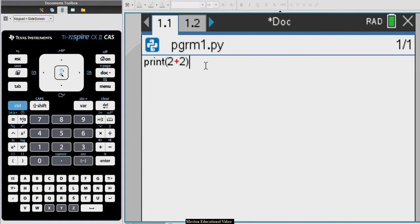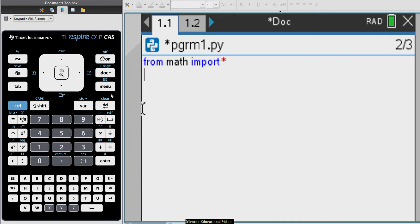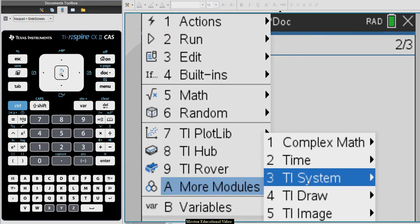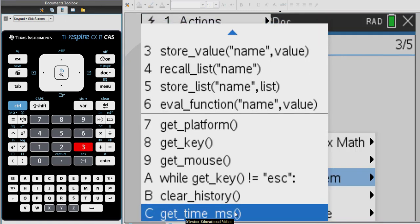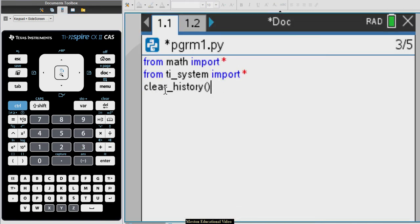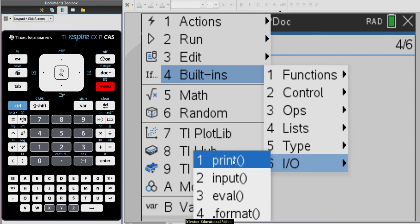What we are going to do now is import one of the modules — I'm going to import the math module. I'm also going to import another module: the TI system module, because I want to keep clearing my screen every time I run the program; otherwise the shell page gets messy. So let's go to more modules, TI system, and select clear history. Once I put clear history, every time I run the program I'll get a nice blank screen.